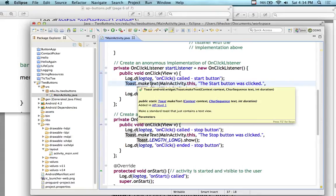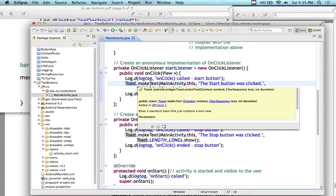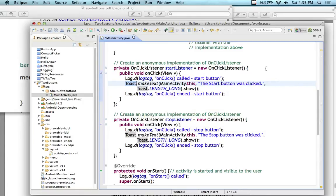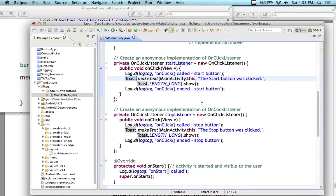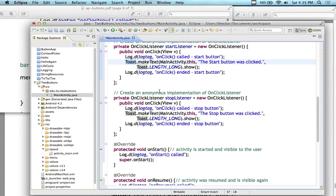When we set the listeners for the buttons we're going to call log.d with the tag, 'onClick called start button' and 'onClick end start button.' Toast is a utility that sends up a message — it's like a little piece of message. Why do they call it toast? Like a toaster — you put a piece of toast in and it pops up. It's a pop-up message. Toast makes a standard view that just contains a text view. We can set the length of the toast and which activity it runs in — it's going to be in MainActivity.this — and the message will say 'start button was clicked.'